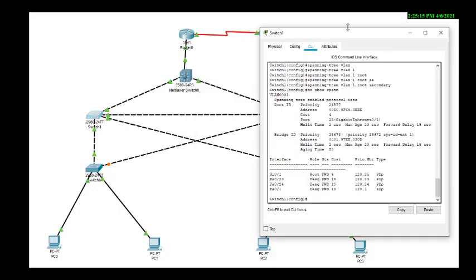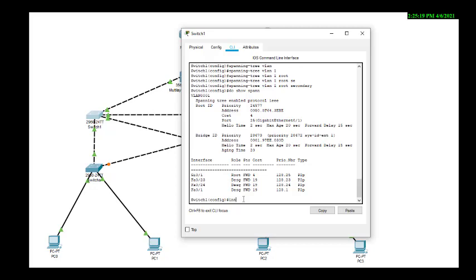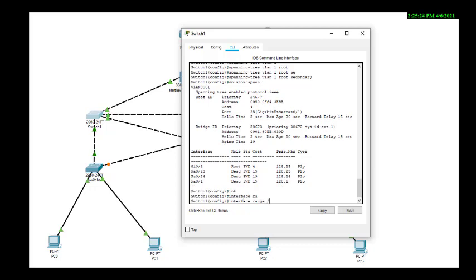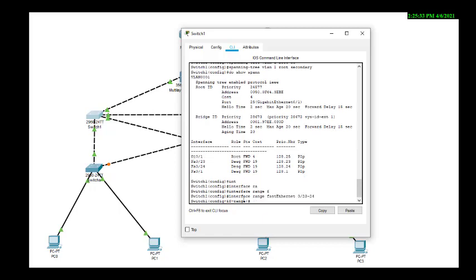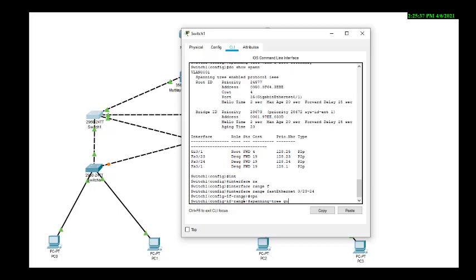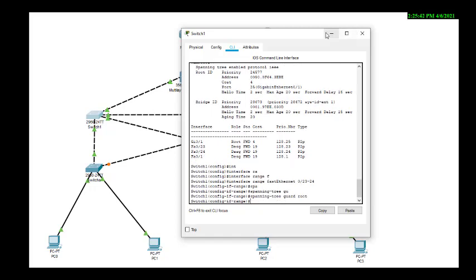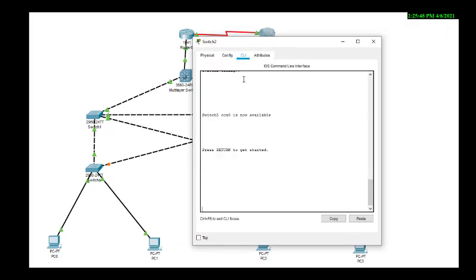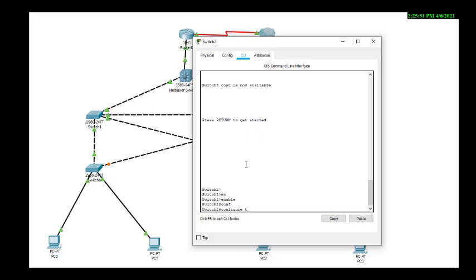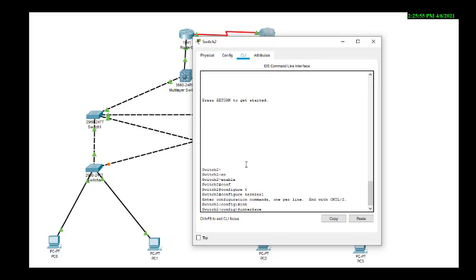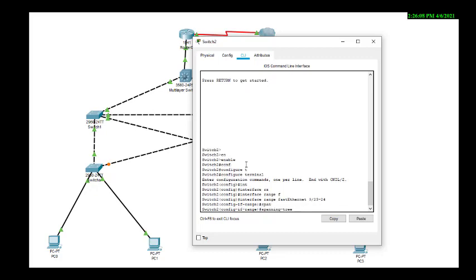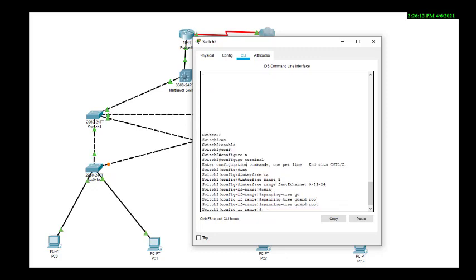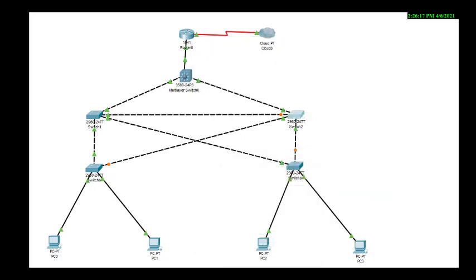Now we come to Switch 1 — enable and config terminal. Then we come to Switch 2 and type the same command. Interface range fast ethernet 0/23-24, then 'spanning tree guard root'. This is done — the second part is complete.